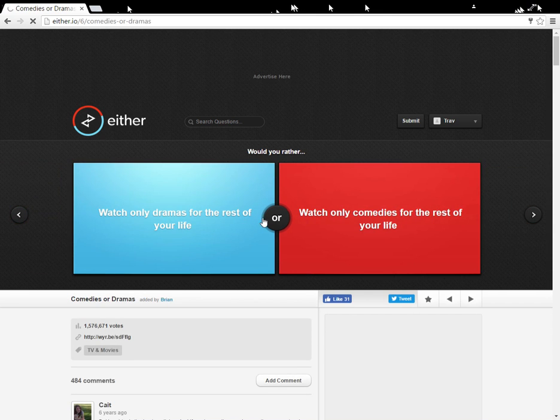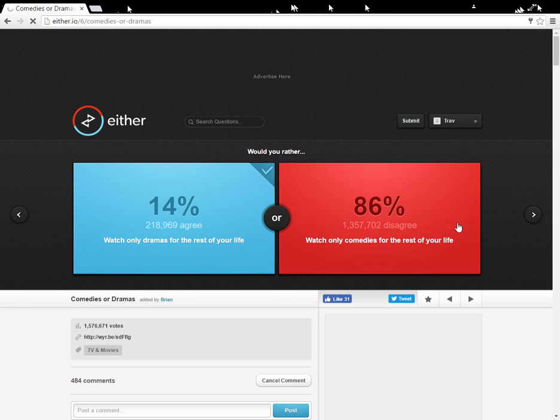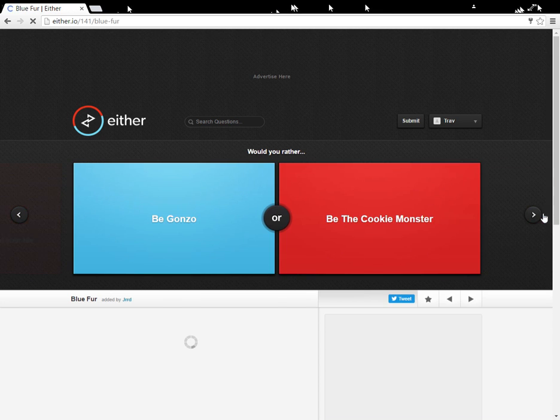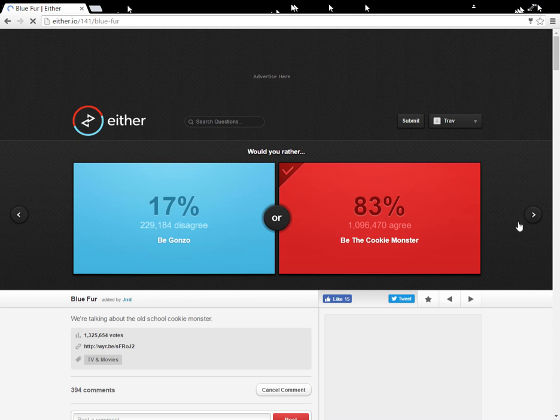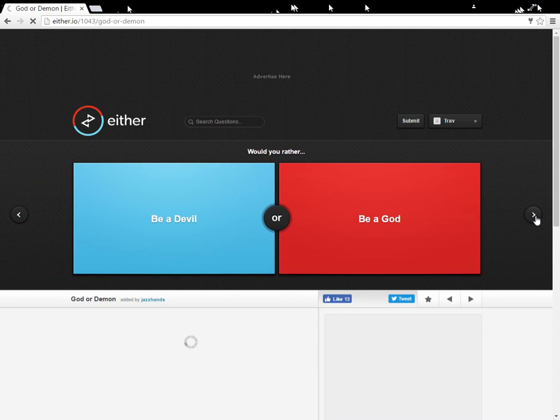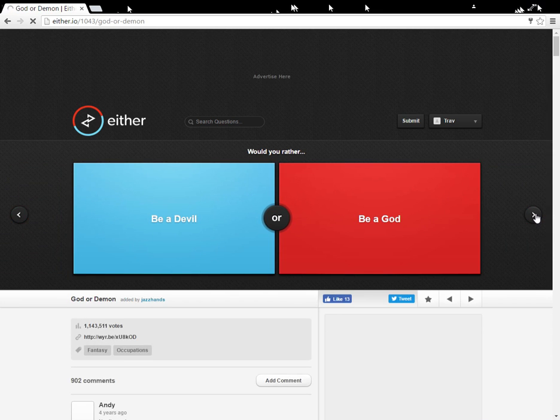Would you rather watch only dramas for the rest of your life or watch only dramas? Because there can be, like, funny and drama, I think. Would you rather be Gonzo or be the Cookie Monster? Because Cookie Monster hasn't really gotten any fat from eating cookies. Like, in the years that he's been.